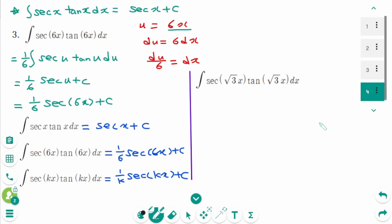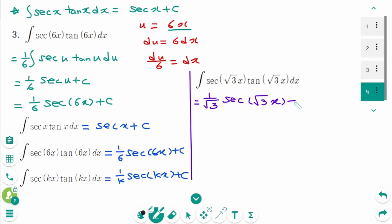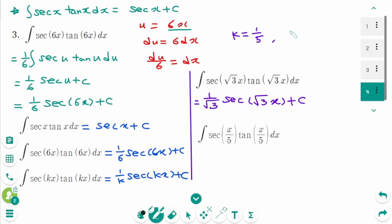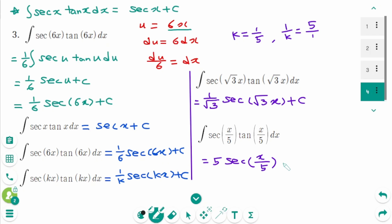Let's try a few more problems. In the first one, K is square root of 3, so K makes 1 over K, giving 1 over square root of 3, then secant of square root of 3 times x, plus C. In the second one, K equals 1 over 5, so 1 over K is the reciprocal of 1 over 5 — flip the number, which is 5 over 1, so 5 secant of x over 5, plus C.